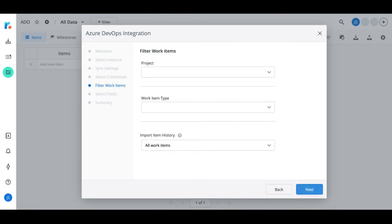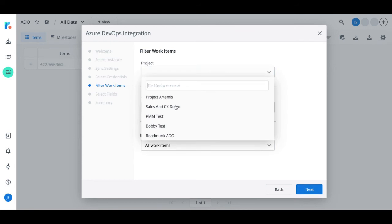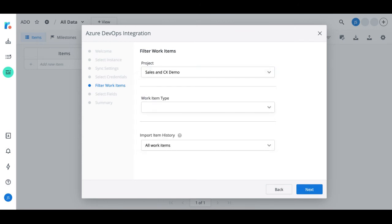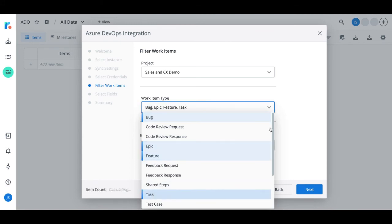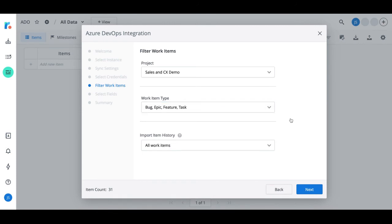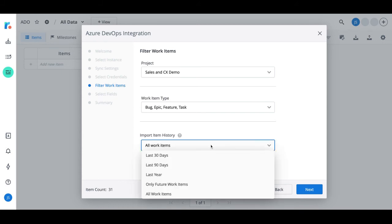Once that's done, you can select which Azure DevOps work items you want to sync with Roadmunk. Start by choosing the Azure DevOps project you want to bring into this roadmap from the dropdown menu. Next, you can select which work item types you'd like to be brought in. And lastly, under Import Item History, you have the option to import work items from the past 30 days, 90 days, one year, or all work items. Note that choosing only future work items will import items into your roadmap that are created after today.